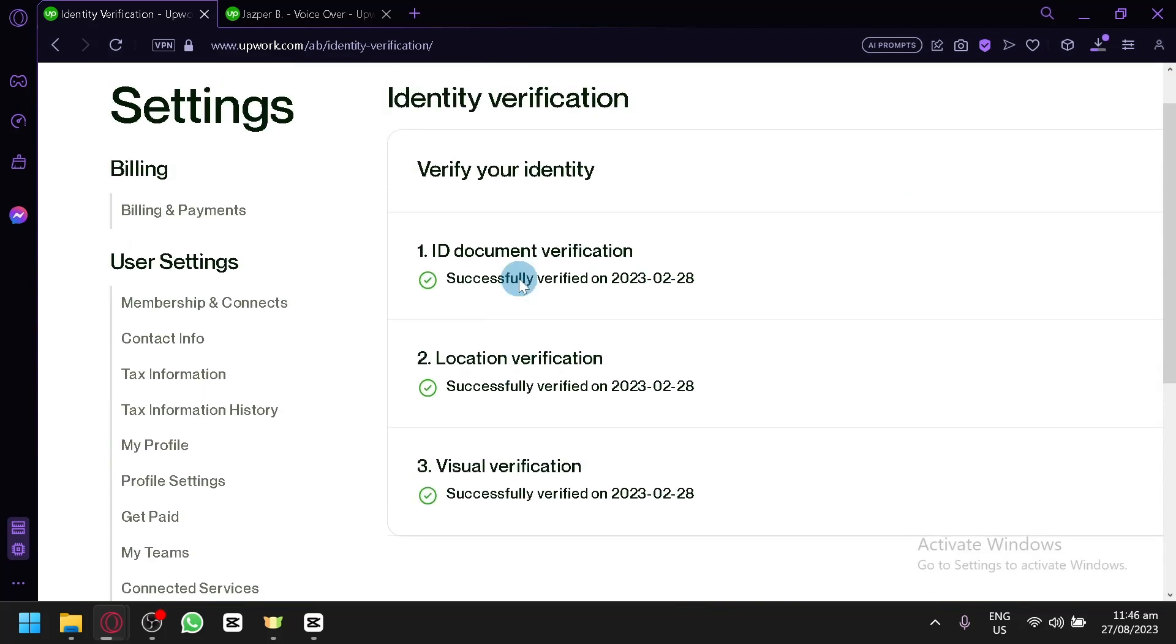As you can see, mine has been already identified and verified, so you're going to have to put in your ID document verification. This is usually for your ID, valid ID. You're going to take a picture of it, either your driver's license or your postal ID.